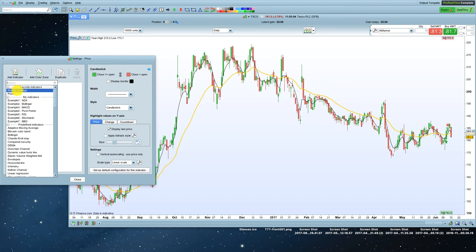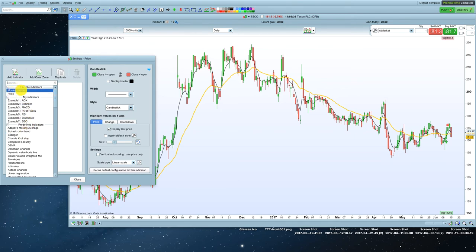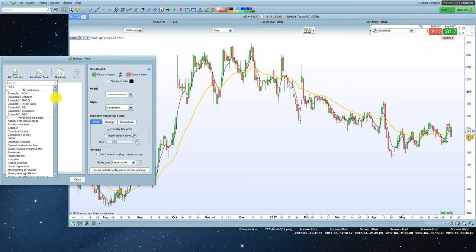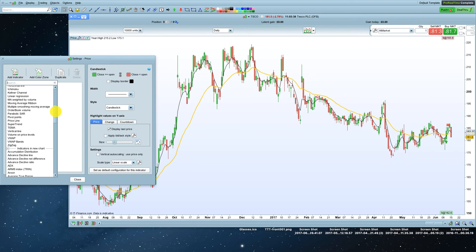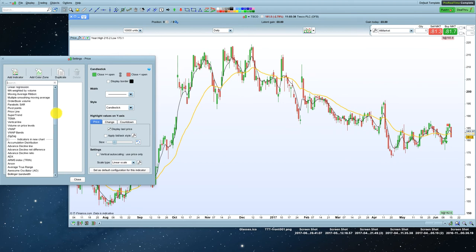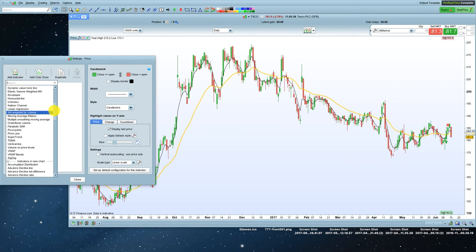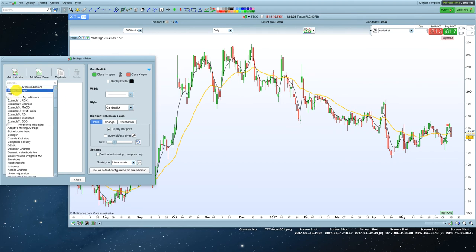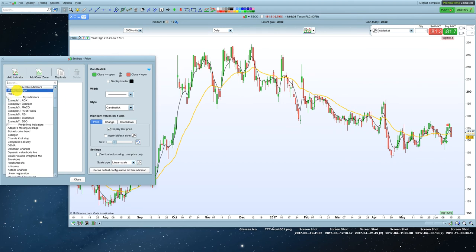But you might find that they're not there if you haven't used ProRealTime before. So up here, moving average has gone to the top of my list because I've used it quite a bit in the past. You might find that it's not there, and you actually have to scroll down and find it. You don't want moving average ribbon. You want just the one that says moving average.